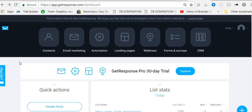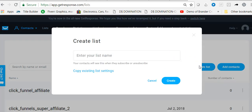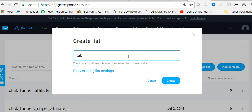The first thing we want to do is click on the Contacts tab and then we want to create a list. Once we are on our contact list page we'll click Create Lists. I'm going to just use an example list here — I've already got my list created — but for the purposes of showing you how to do this, I'll simply create a list, so we'll call it 'tab list'.